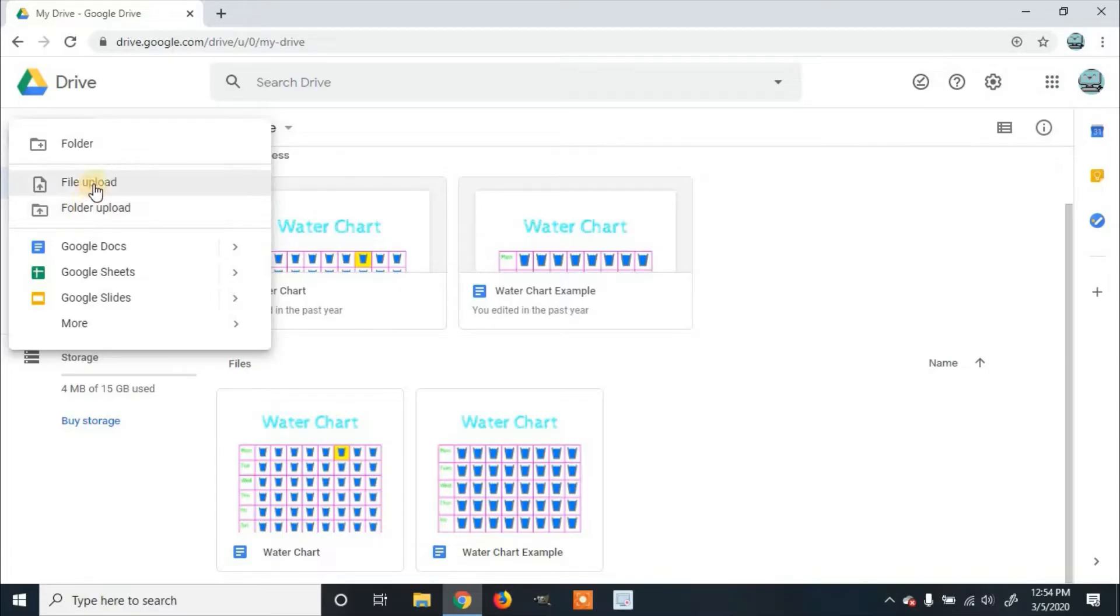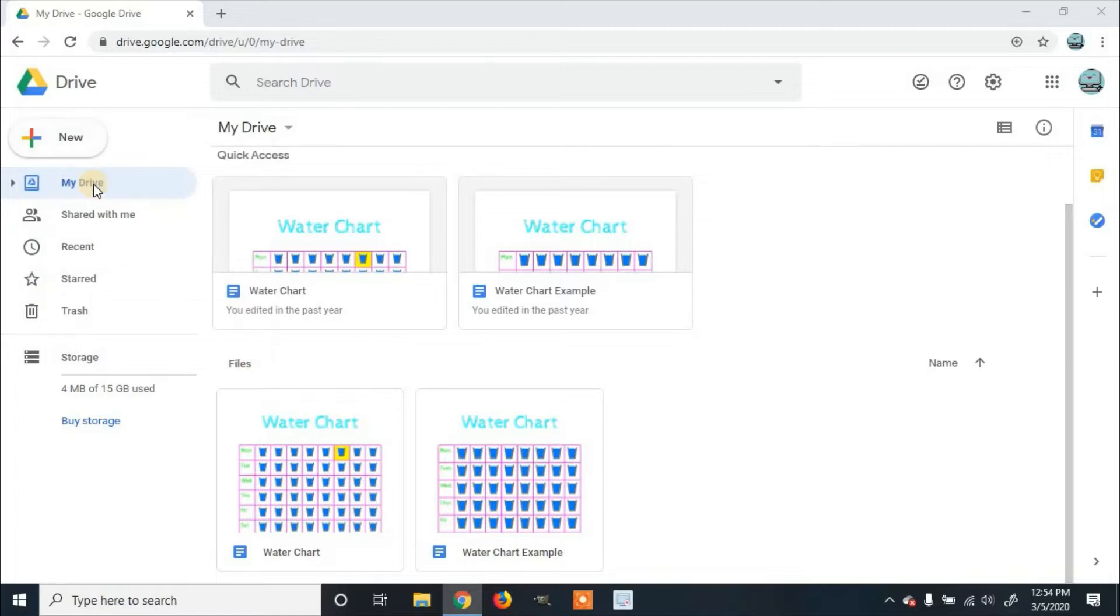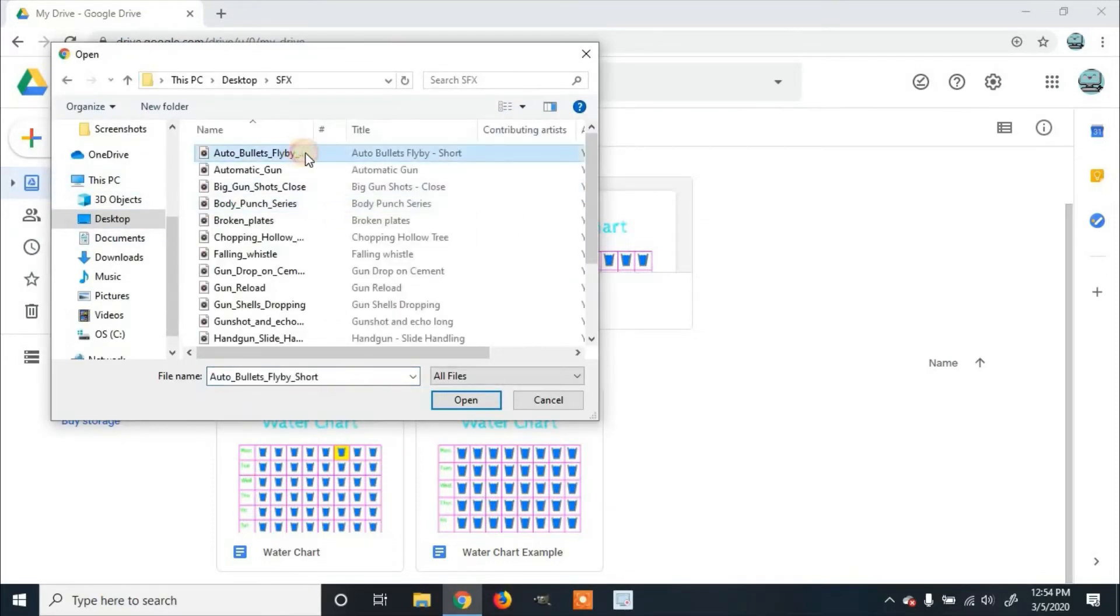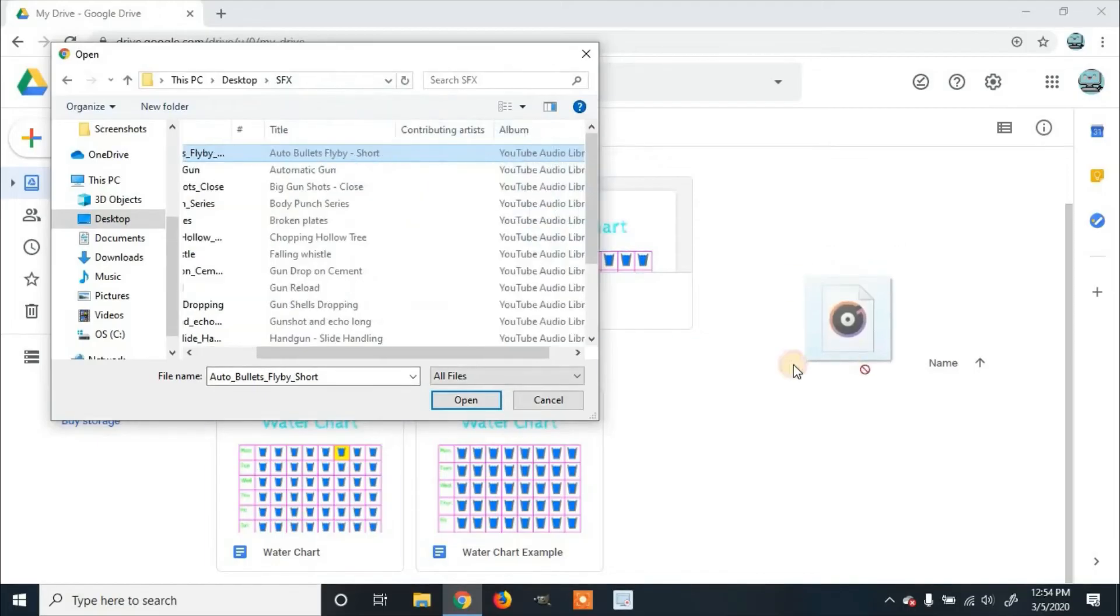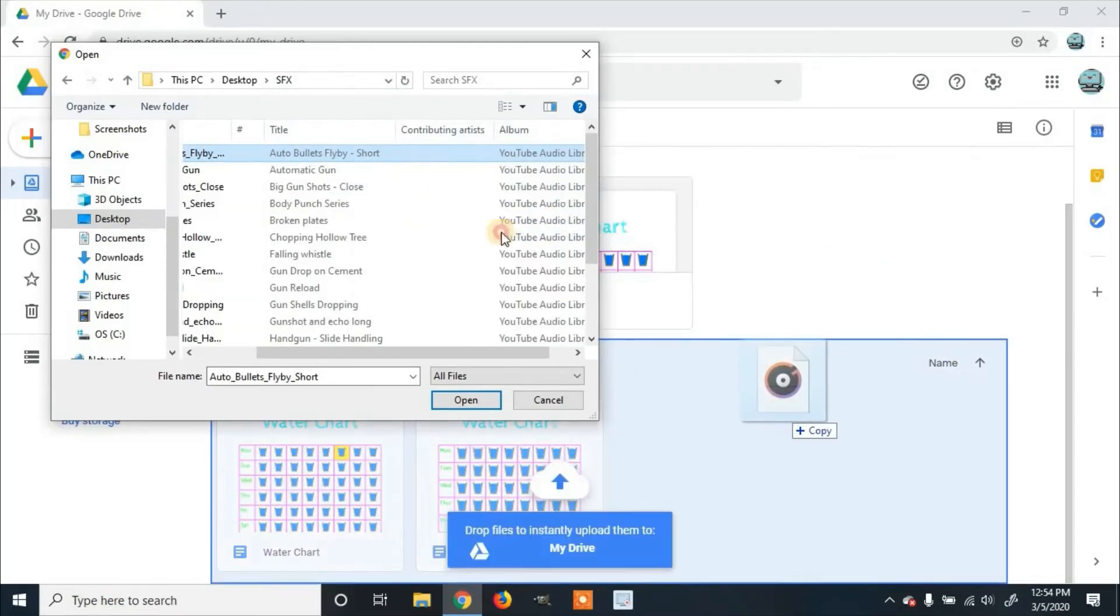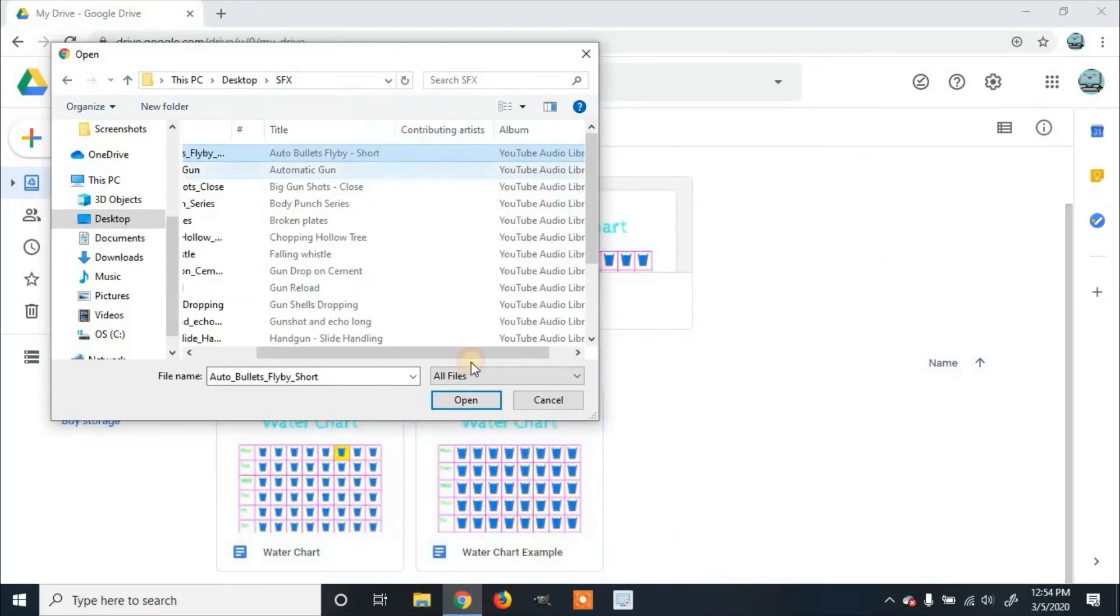You can click File Upload, then open up your file and drag it in, or you can click Open.